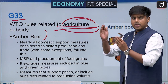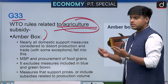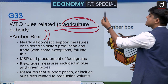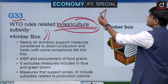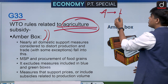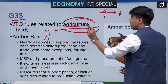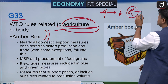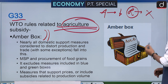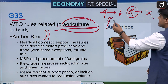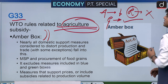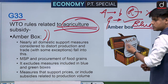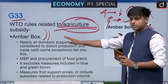WTO has certain boxes resembling a traffic light system. Amber represents measures that should be slowed down. There is no red box in agriculture, but conceptually red means prohibited. The green box means measures can be continued. For agriculture specifically, there is also a blue box, which we will discuss.